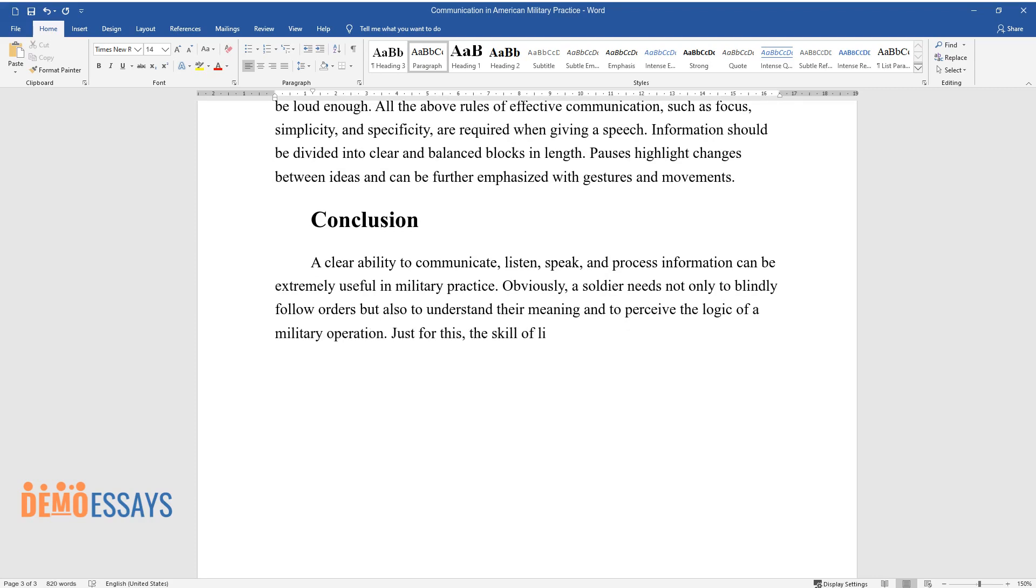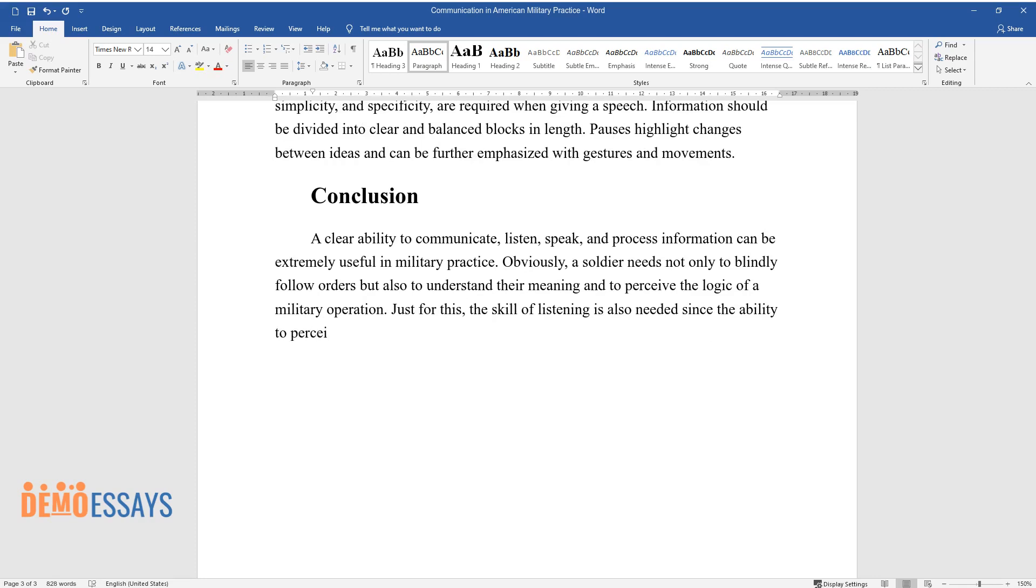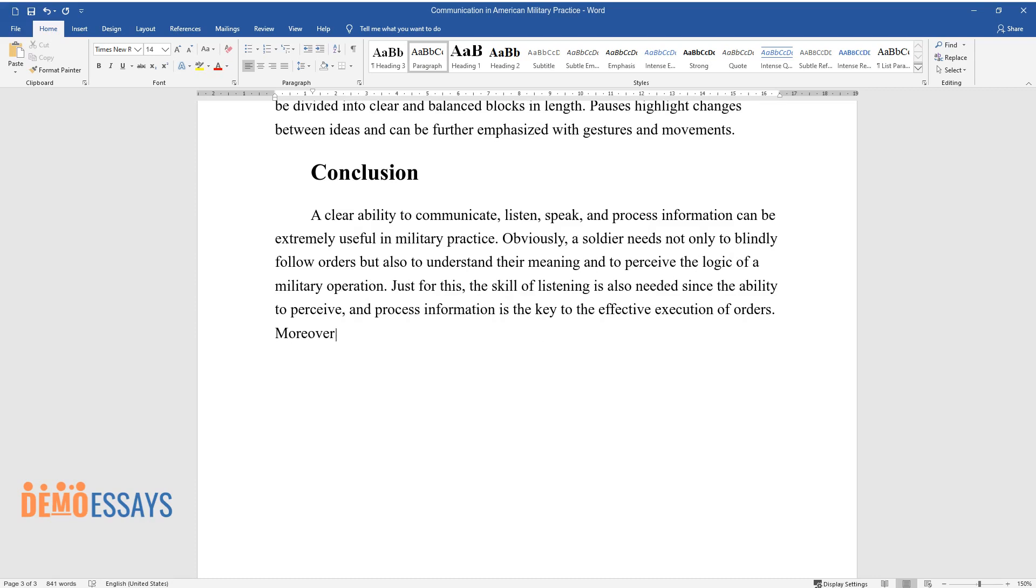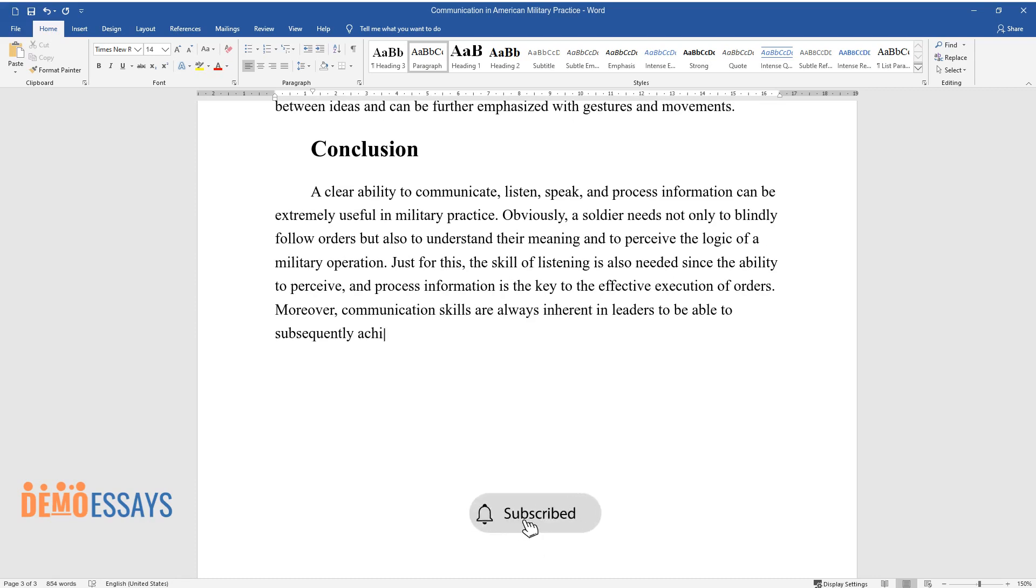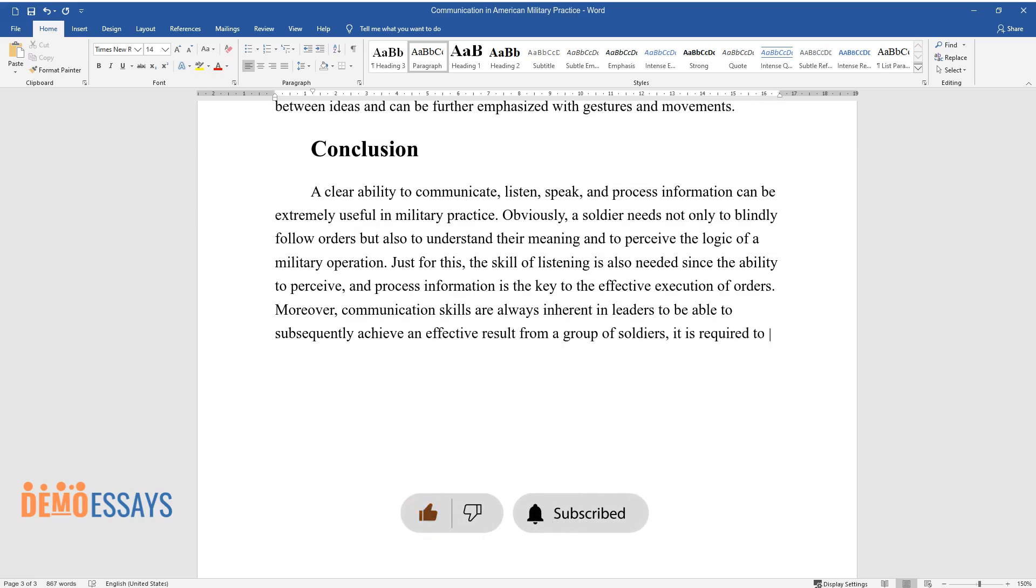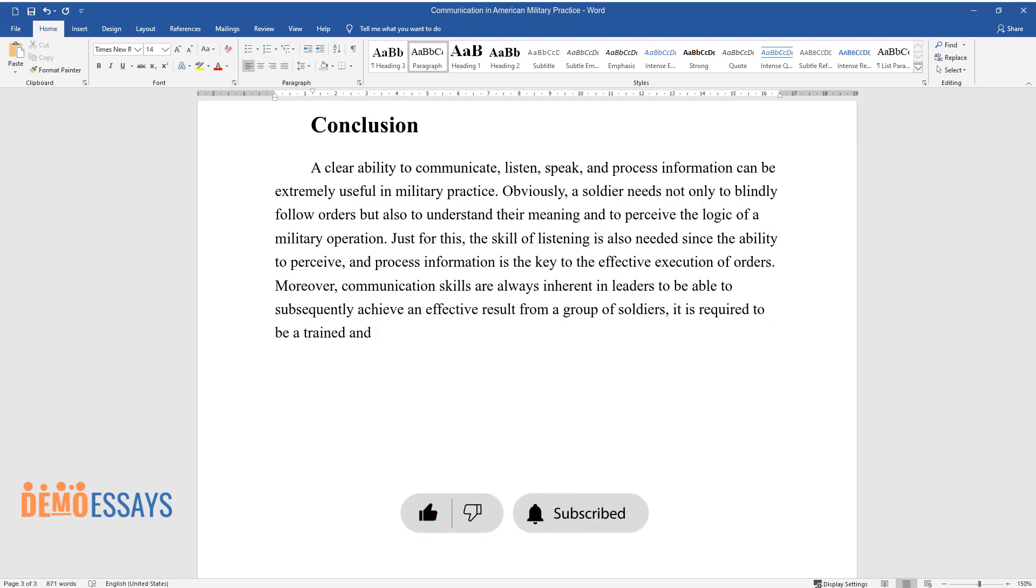Just for this, the skill of listening is also needed since the ability to perceive and process information is the key to the effective execution of orders. Moreover, communication skills are always inherent in leaders to be able to subsequently achieve an effective result from a group of soldiers.